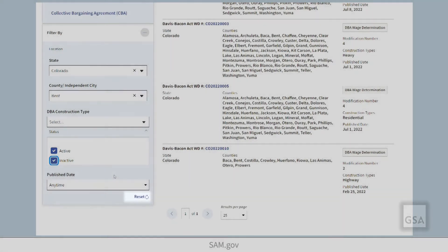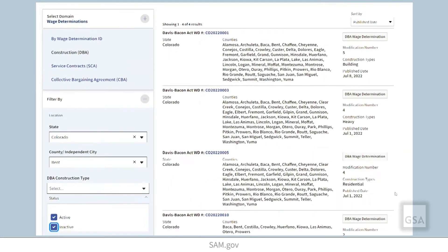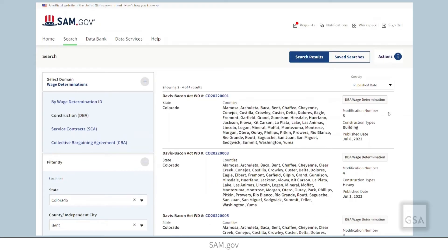Reset all clears all the filters. If you need to sort your results, you can sort them by title or publish date in the top right corner.